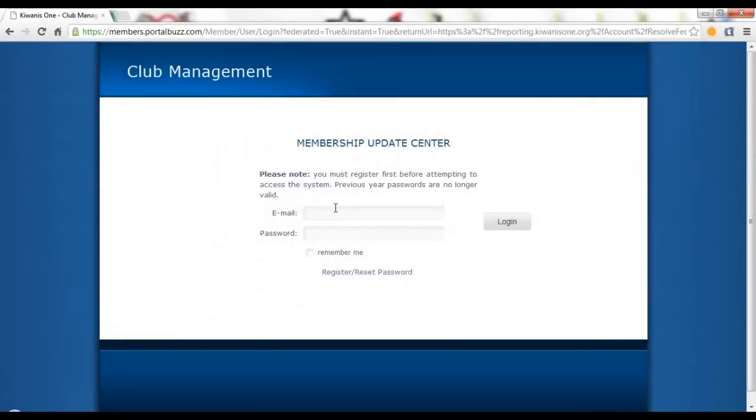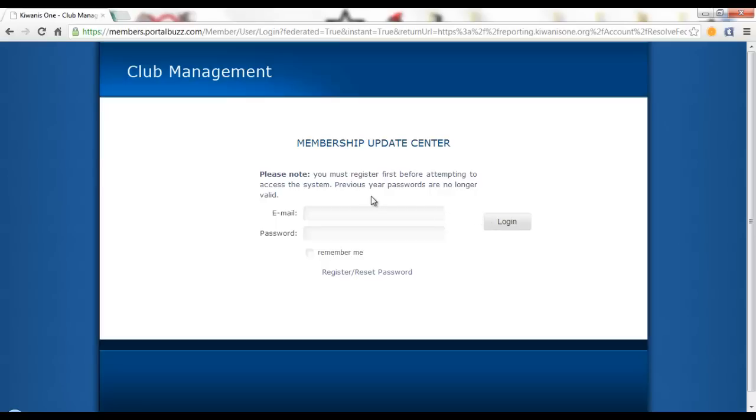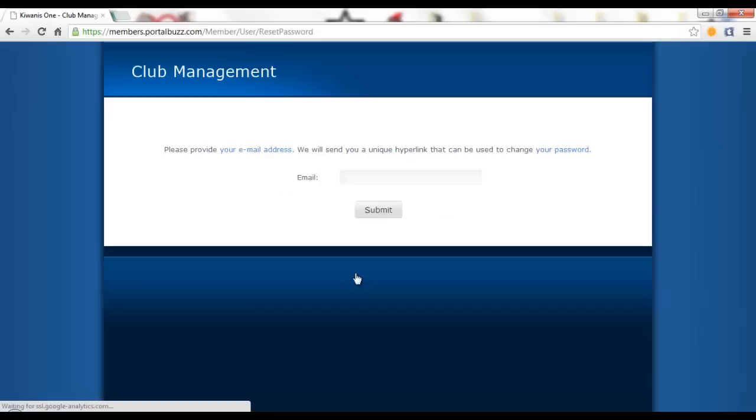Once you get to the Membership Update Center, if you know your login info, email and password, go ahead and input that and press login. Otherwise if you do not know your password, click register slash reset password.